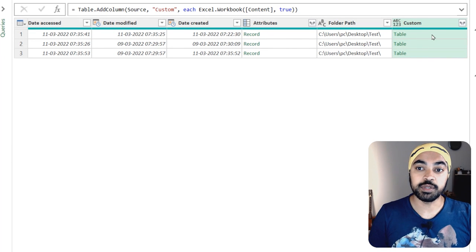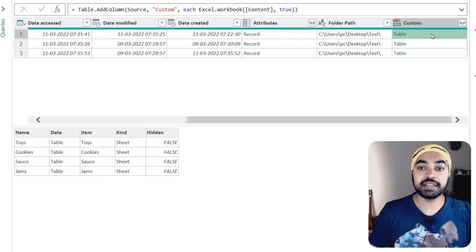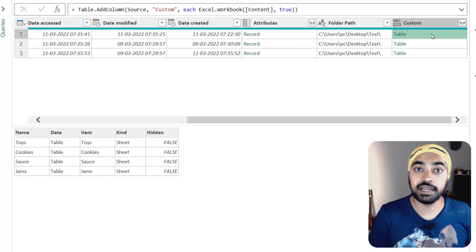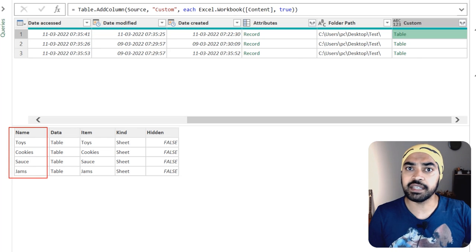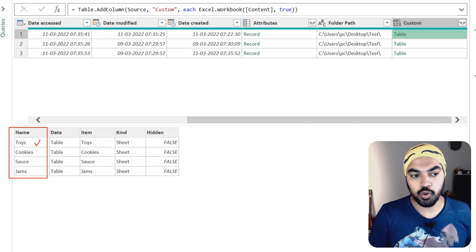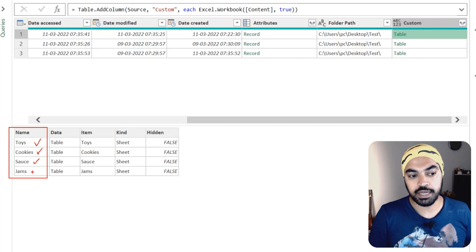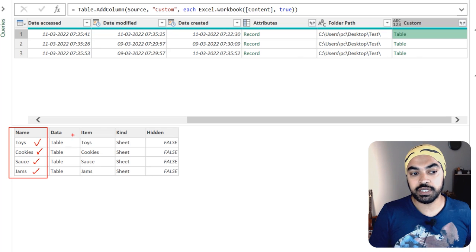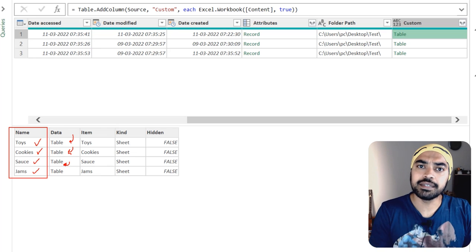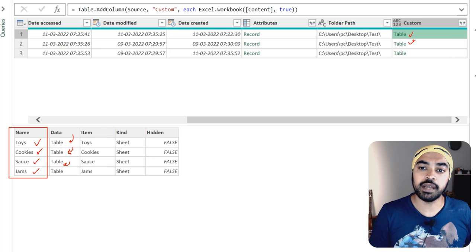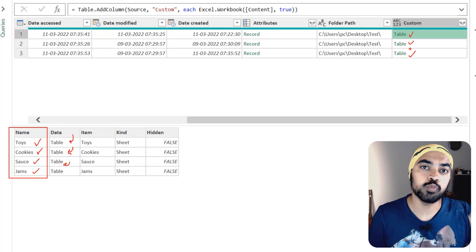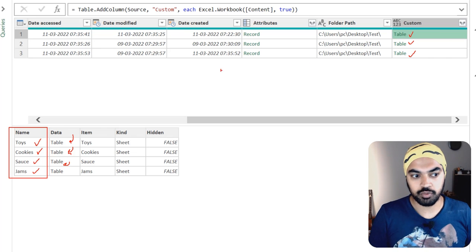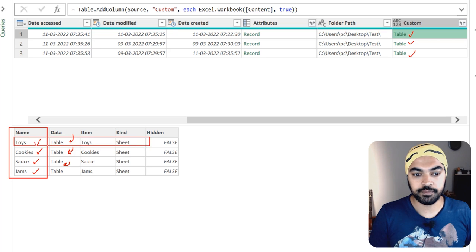If you take a look at the custom column we just created, we've produced three tables. Previewing that table gives a peek into the Excel file — how many sheets it has. The first Excel file has four sheets: Toys, Cookies, Sauce, and Jams. Every single sheet contains data we'd like to pull. My need is that from all three Excel files, I just want to focus on the Toys sheet.